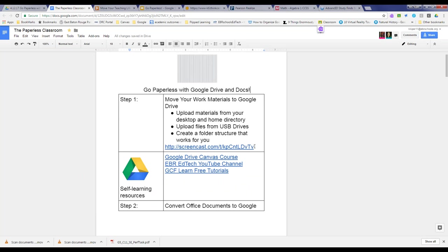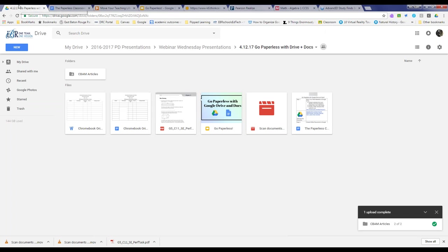You may also want to consider uploading files stored on different USB drives. If you've lost USB drives before, you'll understand how important it is to gather up your USB drives and start uploading your materials.